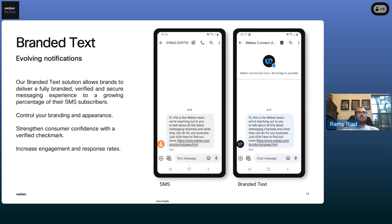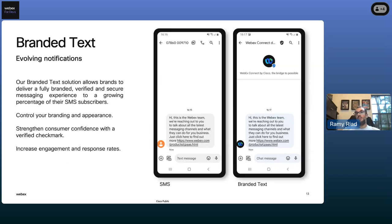With Branded Text, the message comes to the same inbox with a blue check mark so you know who you're talking with, and that logo shows up in your inbox when you're trying to retrieve the conversation. It allows the brand to control the branding and appearance, strengthen consumer confidence with the check mark, and increase engagement and response rates.